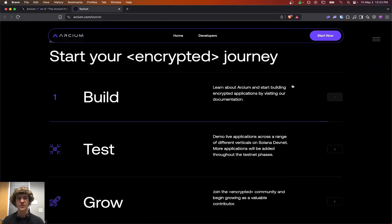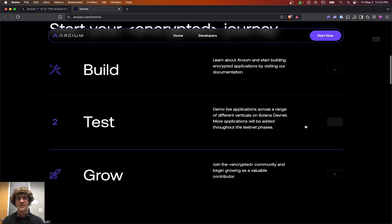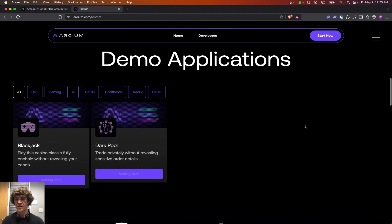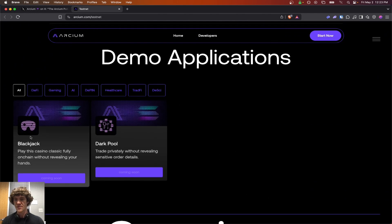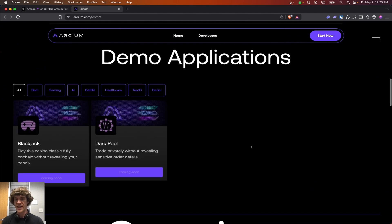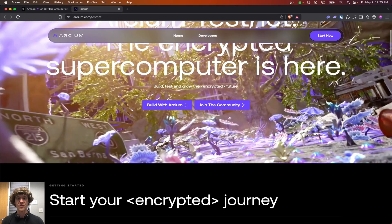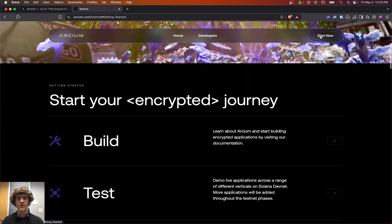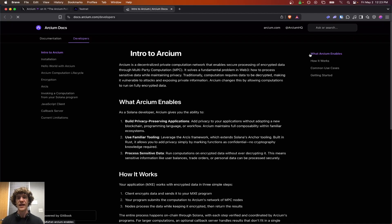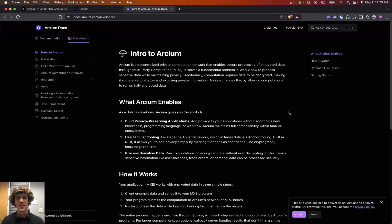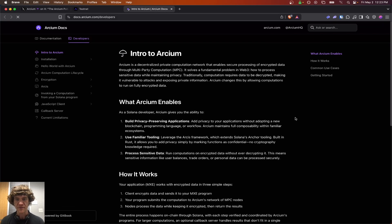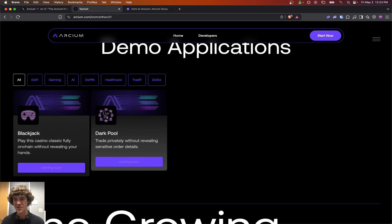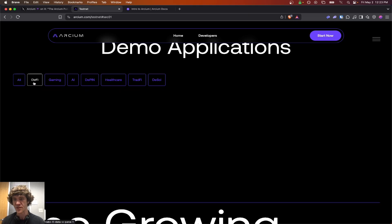The build, test, and grow. See demo applications. We got Blackjack and Darkpool. Let's see what we can start with. Build. I wonder how many of us will be able to do this without having... It looks like with this you might need to be doing some developer stuff. I don't know. I mean, of course you'd like to test, but these are coming soon.